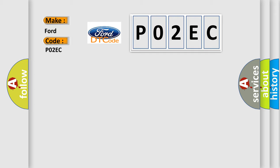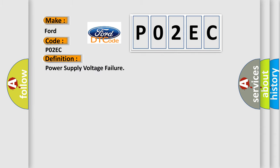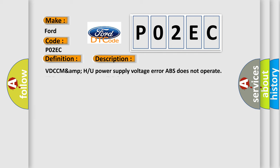Infinity car manufacturers. The basic definition is power supply voltage failure. And now this is a short description of this DTC code.